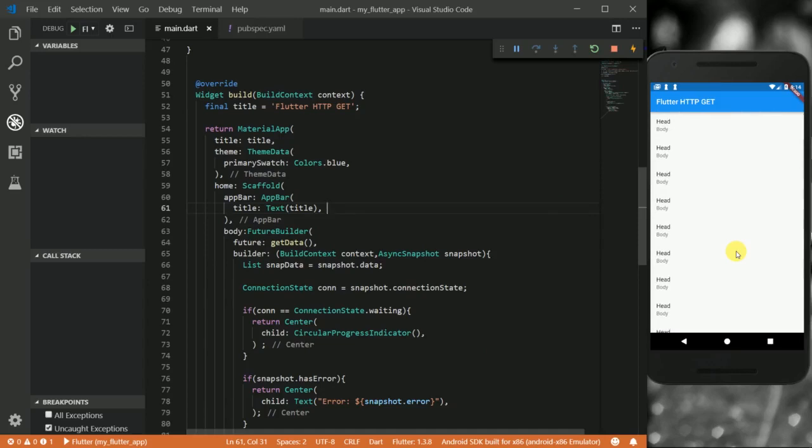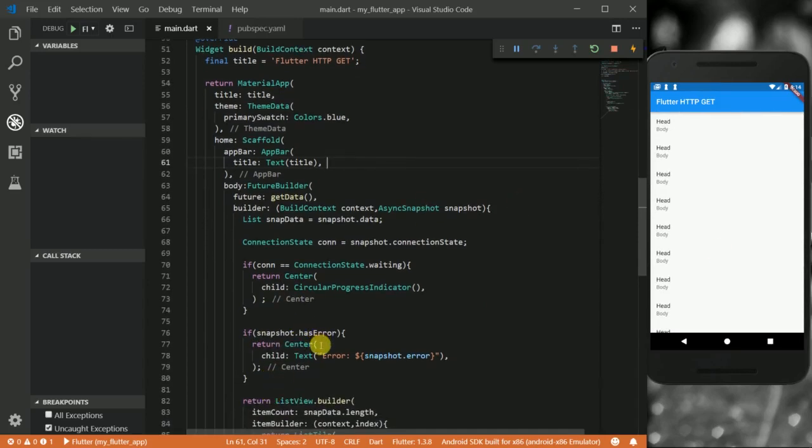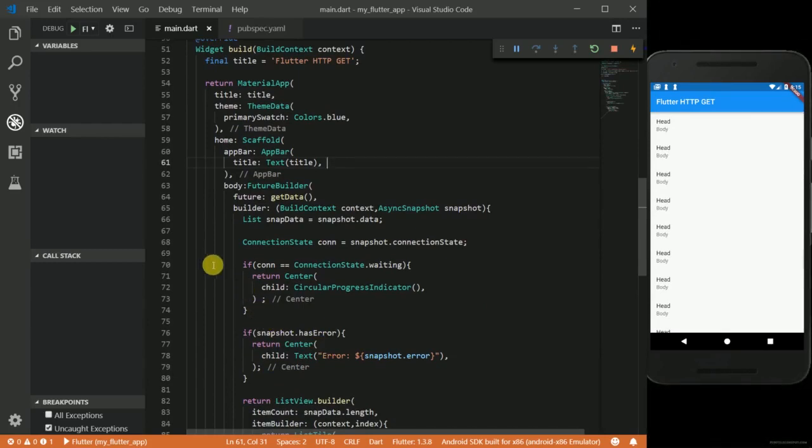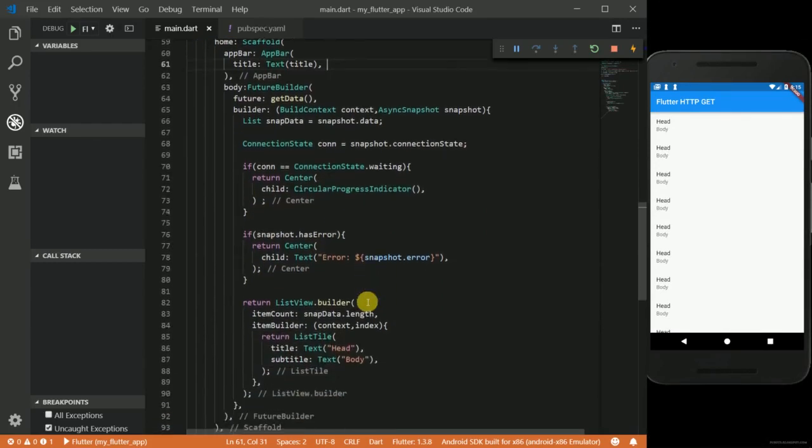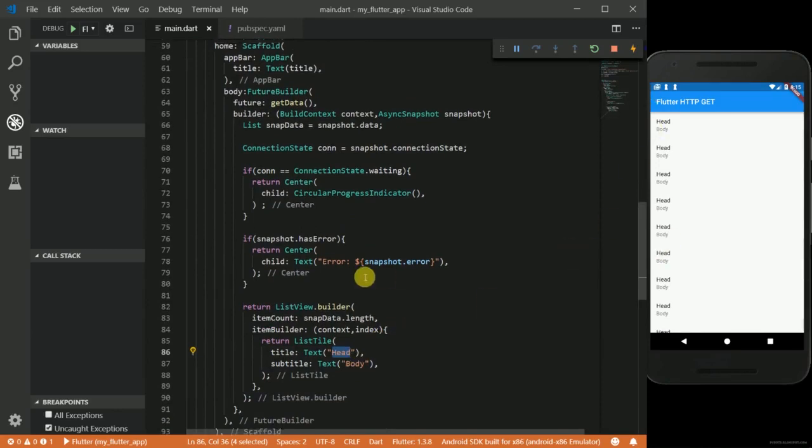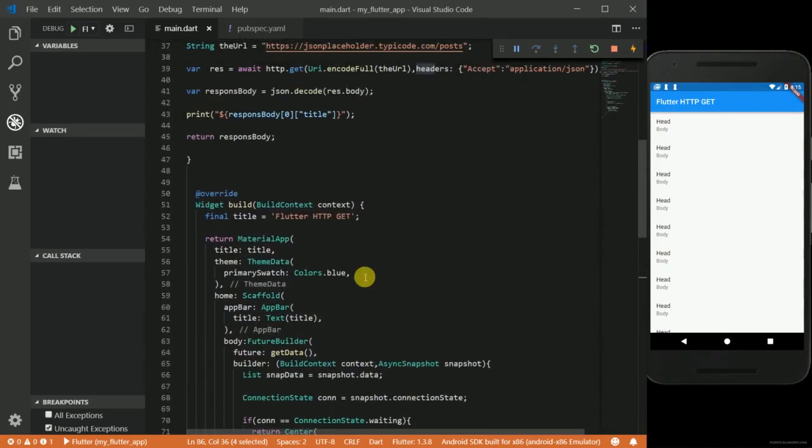So if there is no connection, it will be this widget that will be returned—this centered widget. If you are waiting for data, this will be the widget that will be returned. Okay, so back here, what I want to do is instead of just returning this text that's the same for all of them, I want to take the data from my API.